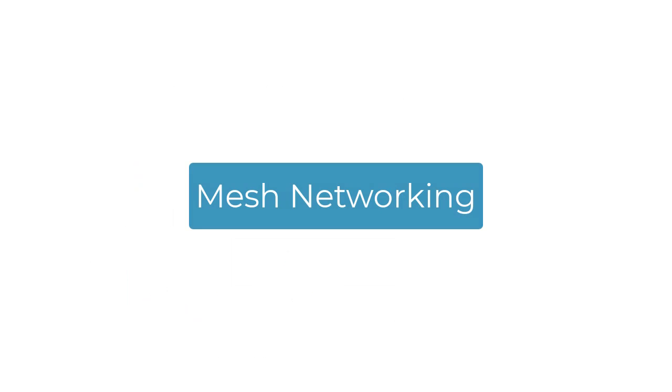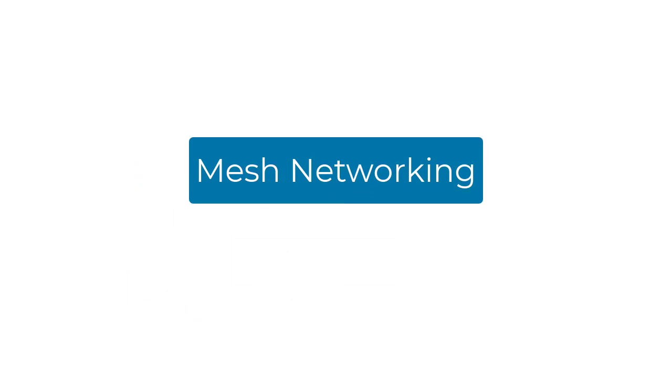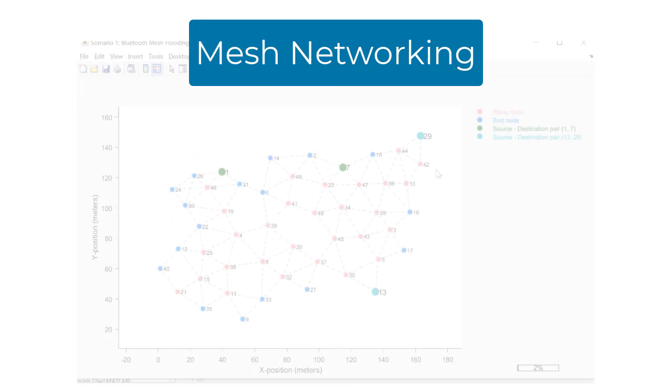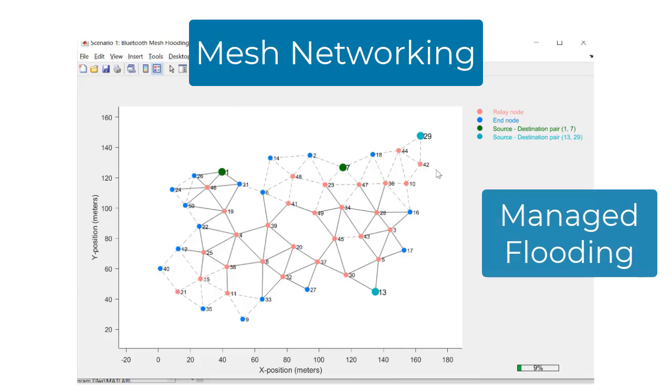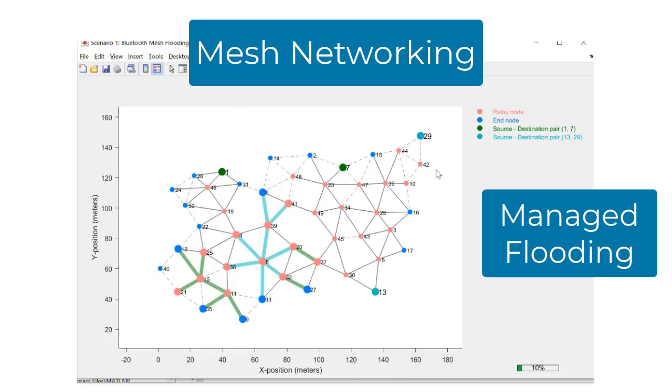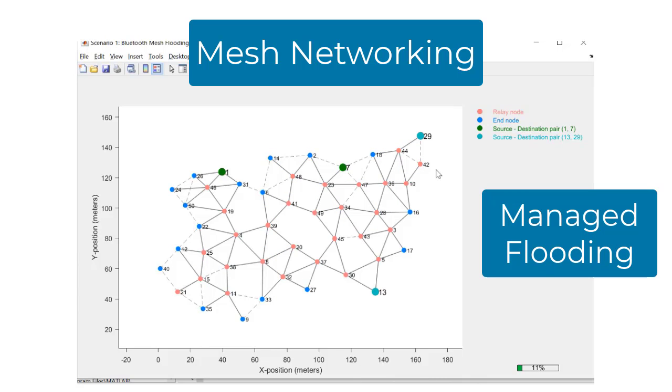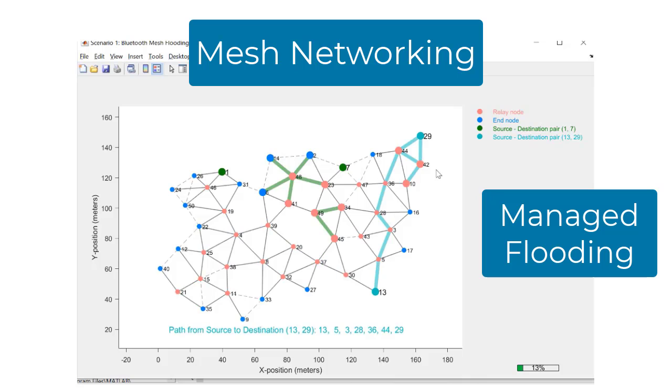Mesh Networking is another application of Bluetooth LE that uses a decentralized system of Bluetooth LE devices in a network. It utilizes managed flooding to transmit messages along devices in range, keeping the system robust to single or even multiple points of failure.